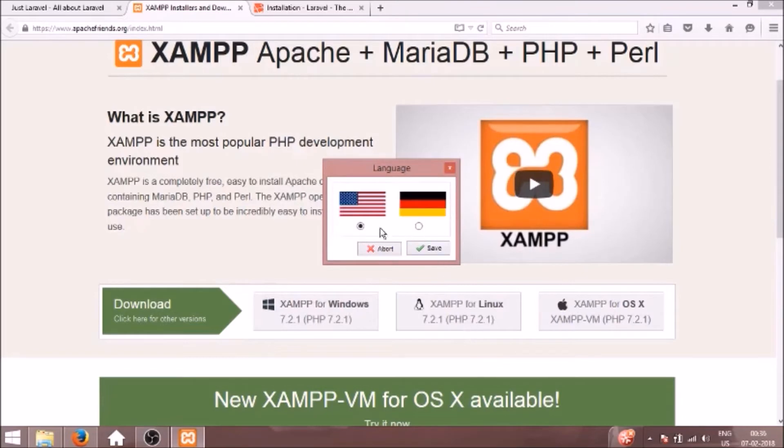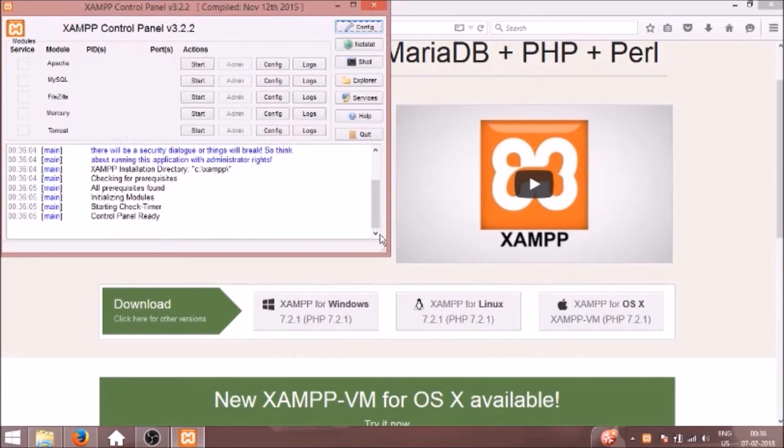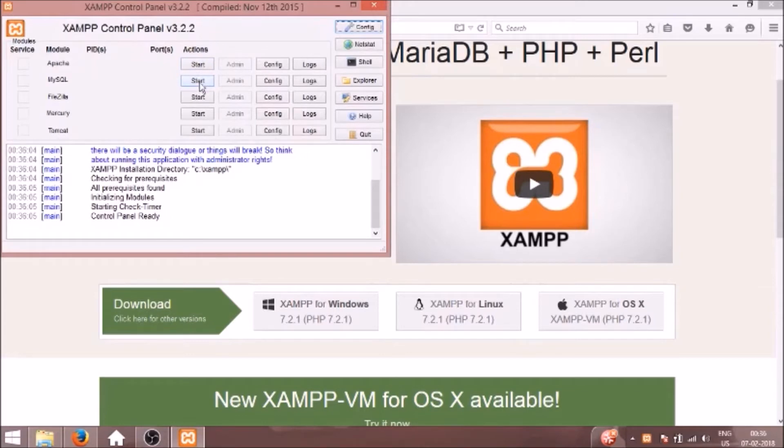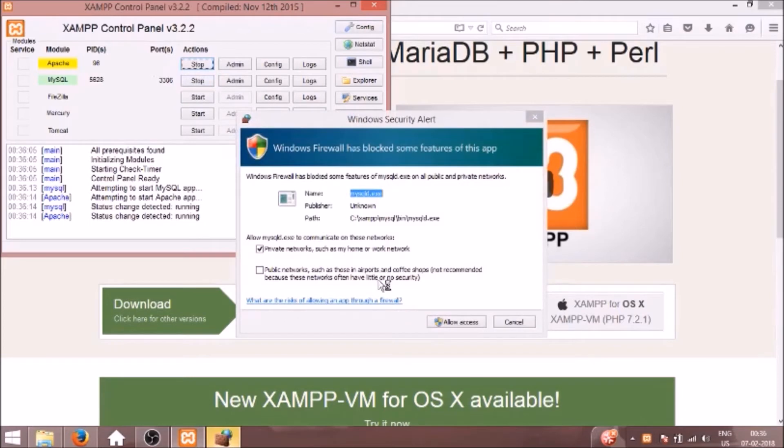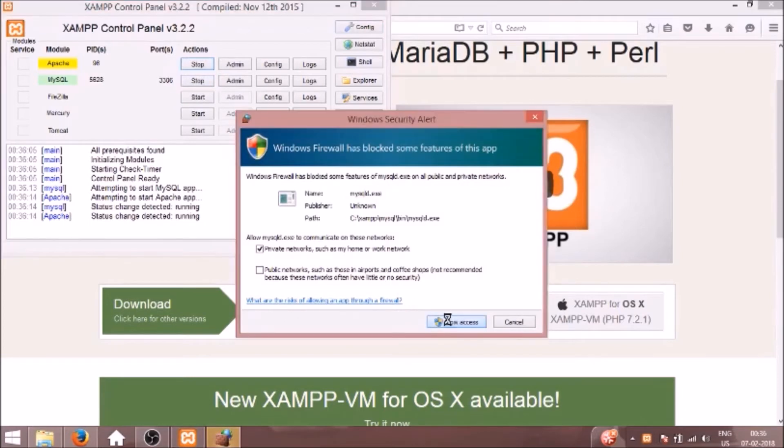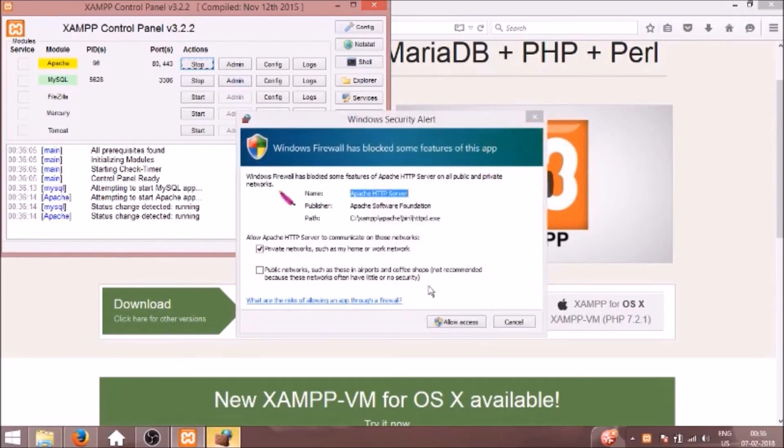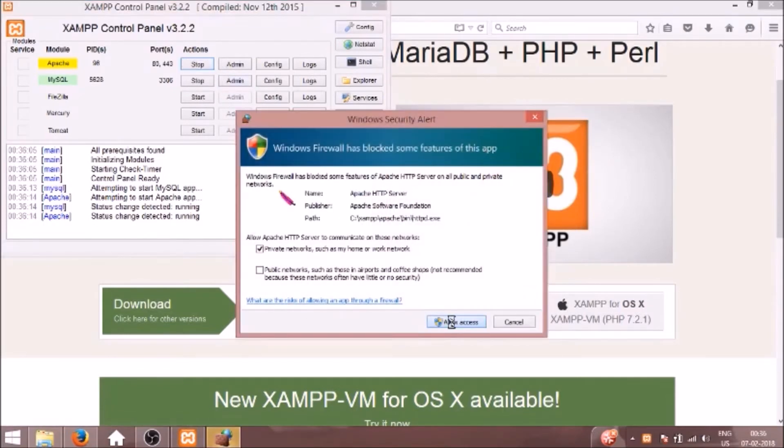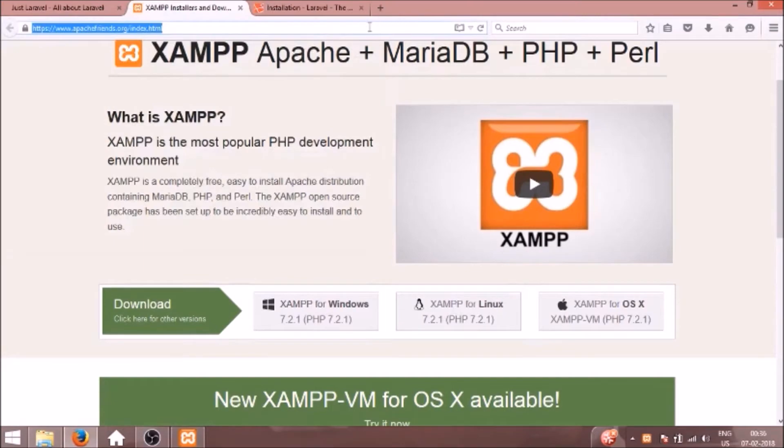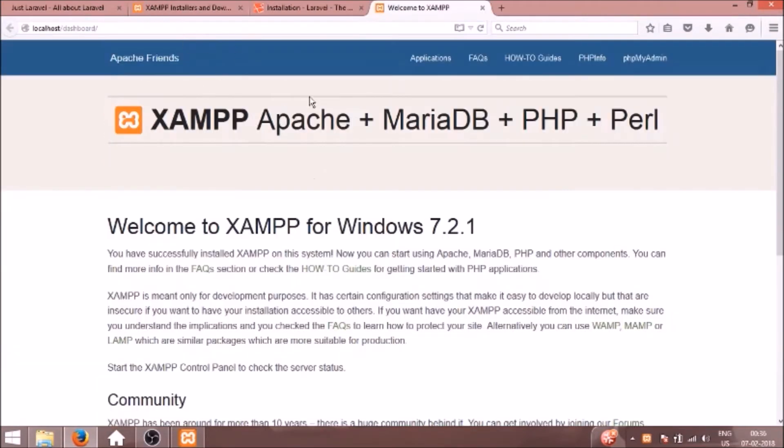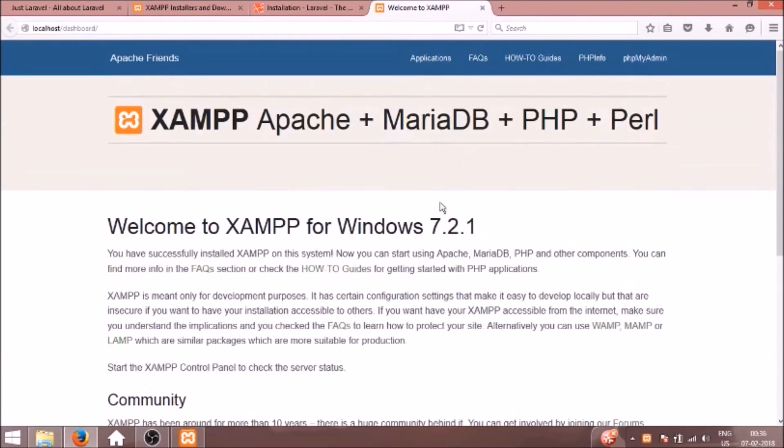I'll select English and click save. We don't need to start Apache right now. It comes with default PHP. Just for testing I'll start this.